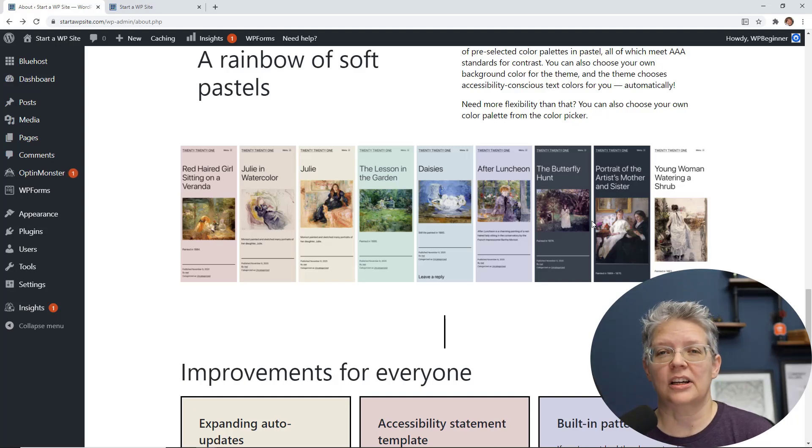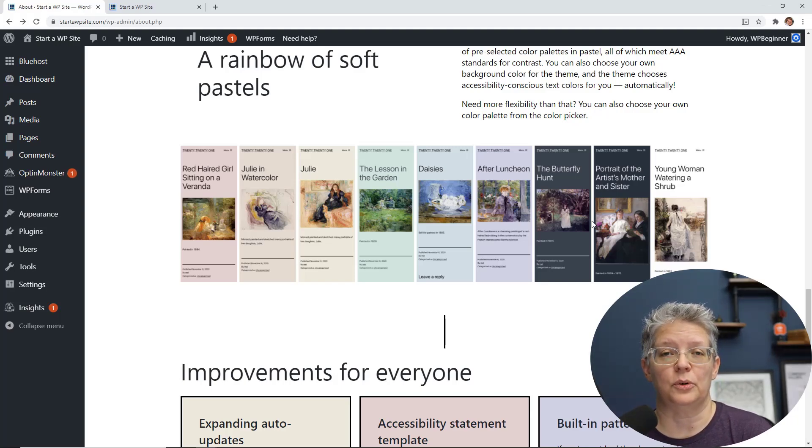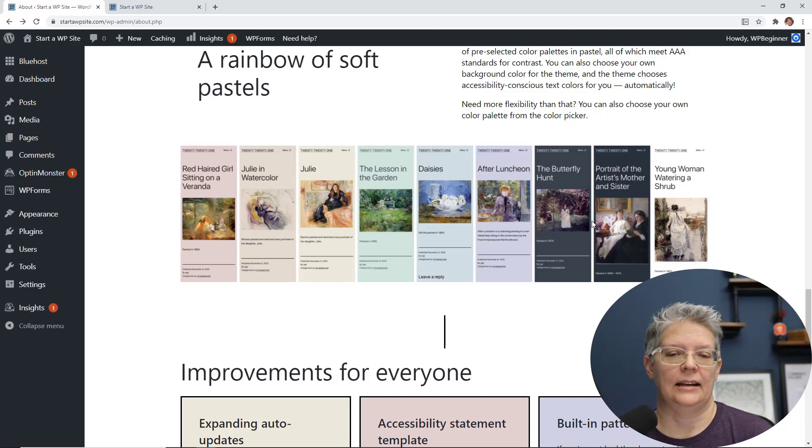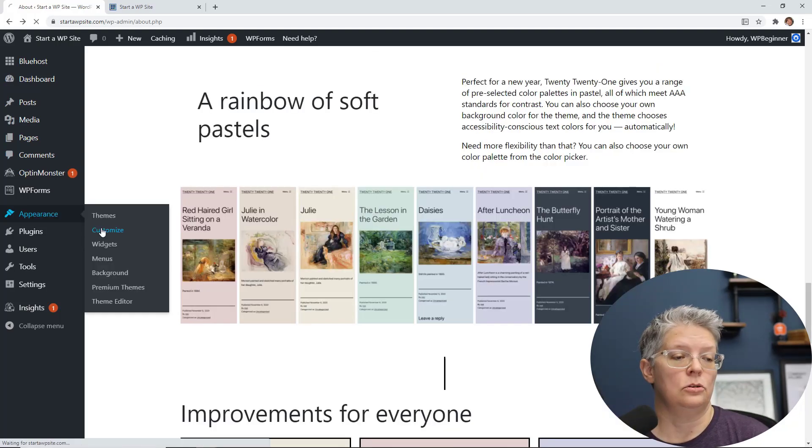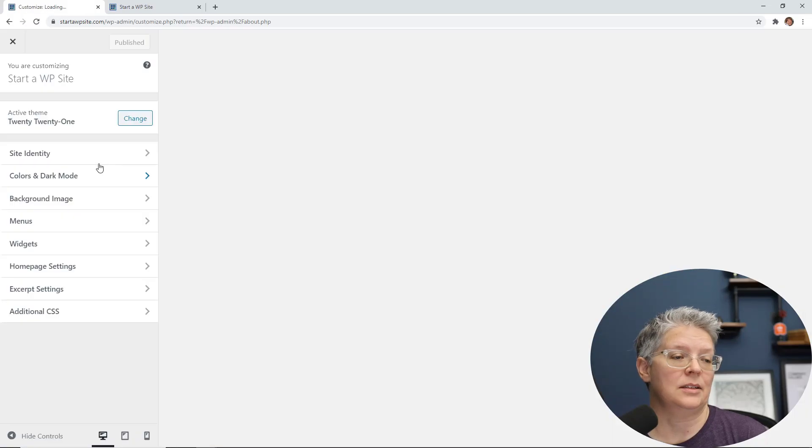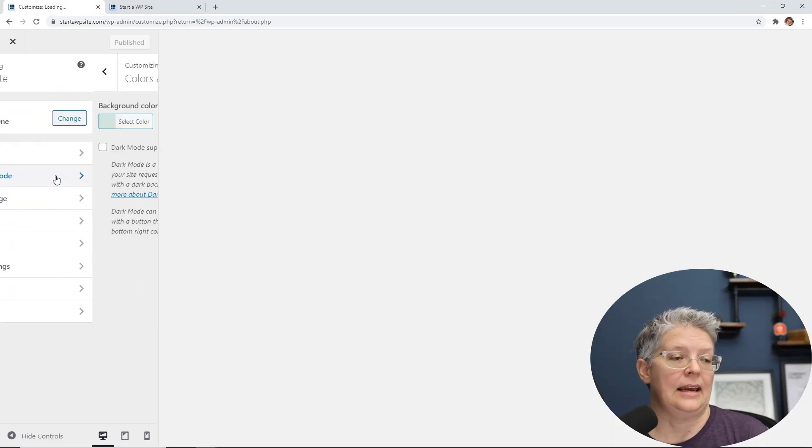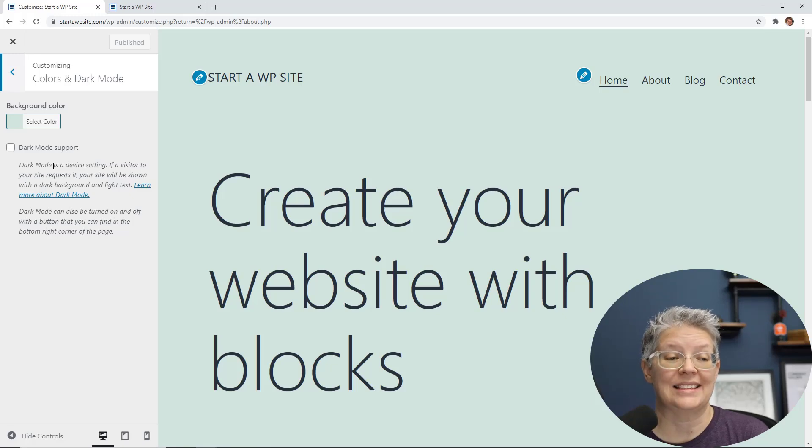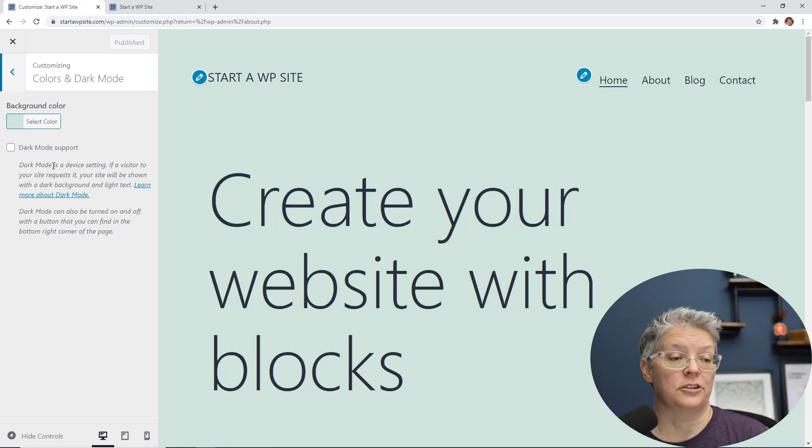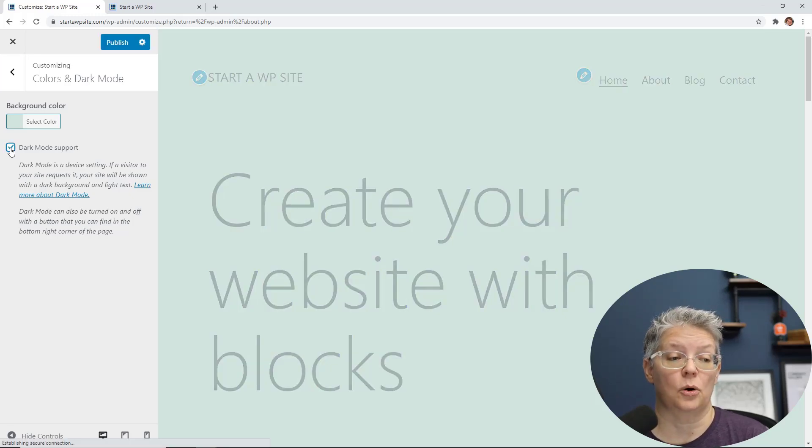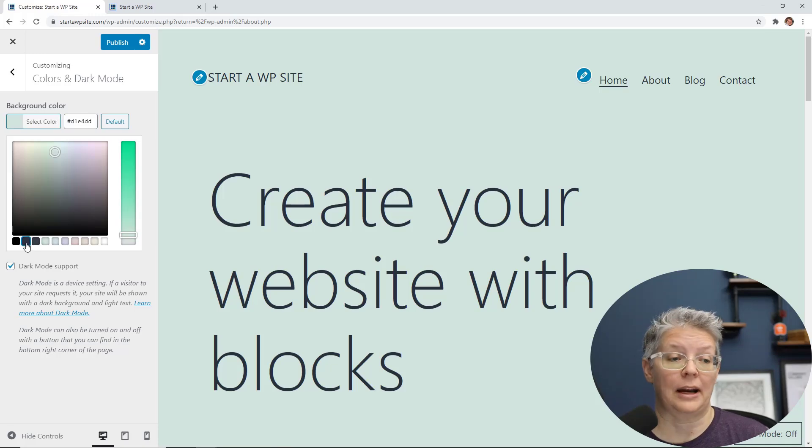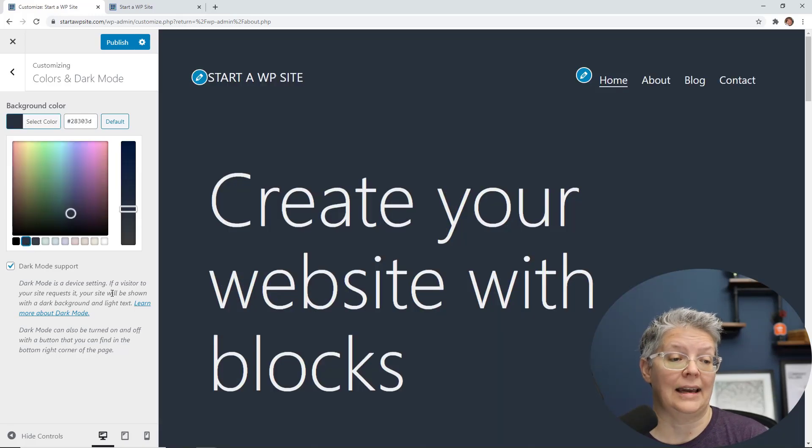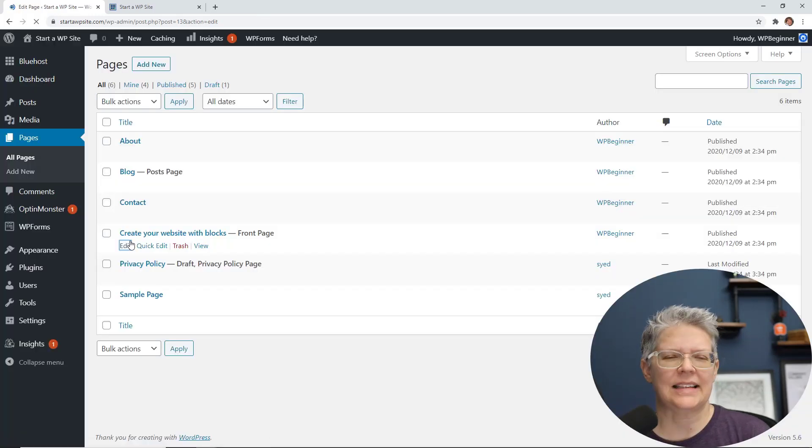It also comes with great colors so that you can put it in dark mode if you want, and I'll show you what that looks like. To show you what I'm talking about, we can go into customize and we can go into colors and dark mode. You see here it says dark mode is a device setting, so if a visitor on your site requests it, then your site will be shown in a dark background with light text.